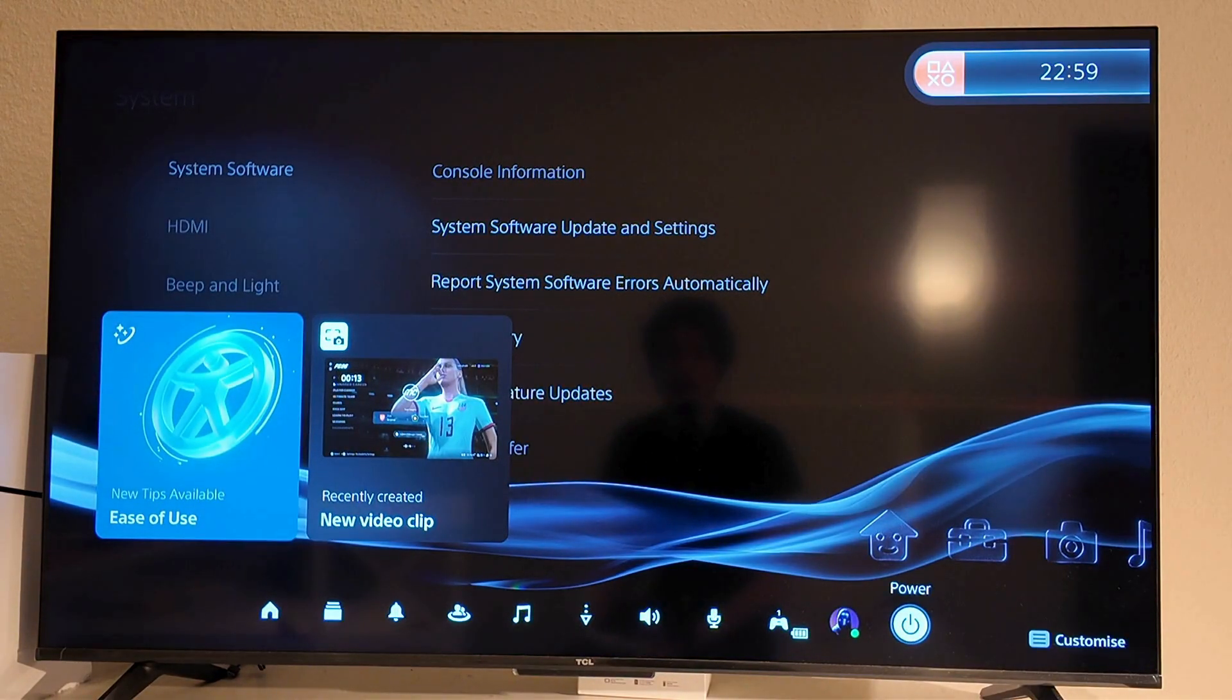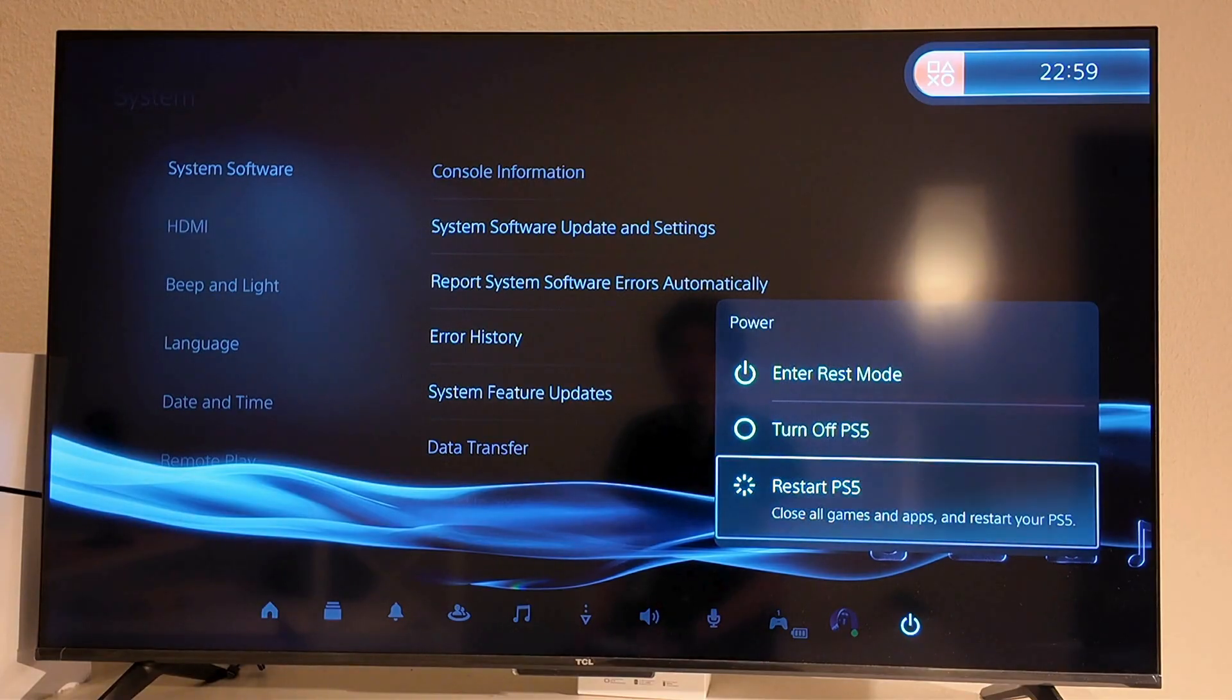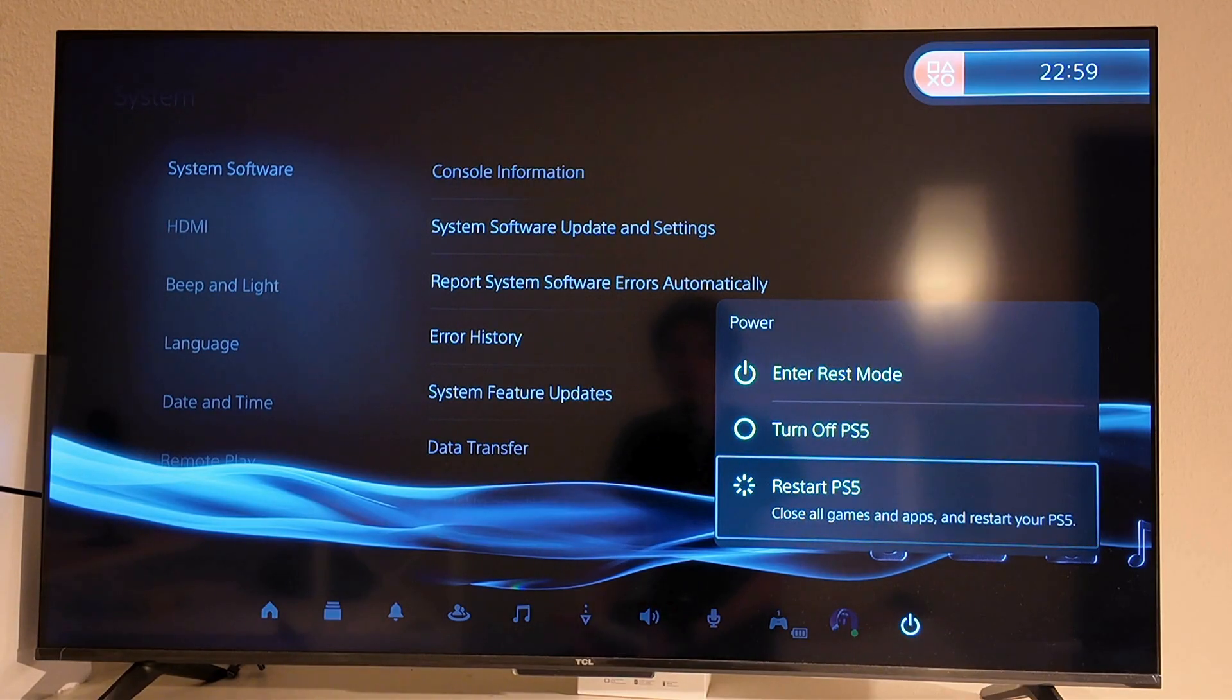And then you're going to scroll down in here and click on power and click on restart PS5. And try this and hopefully now it's going to work for you.